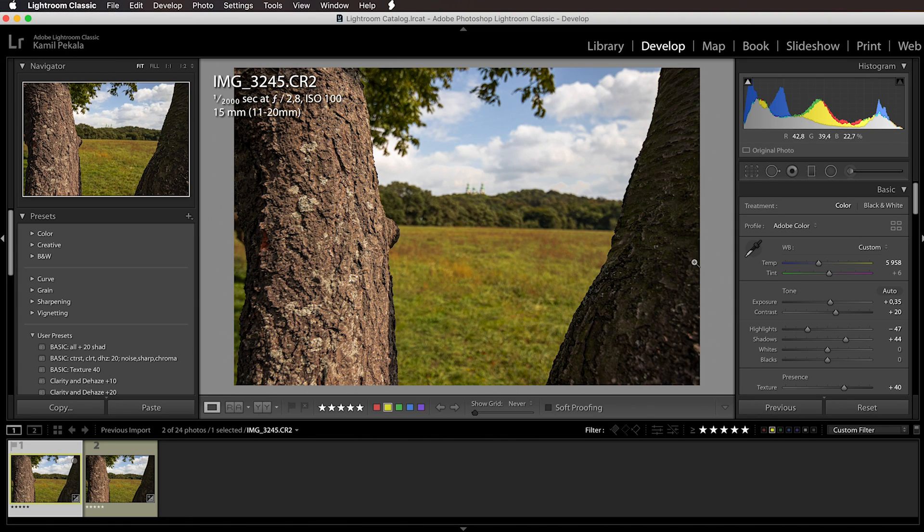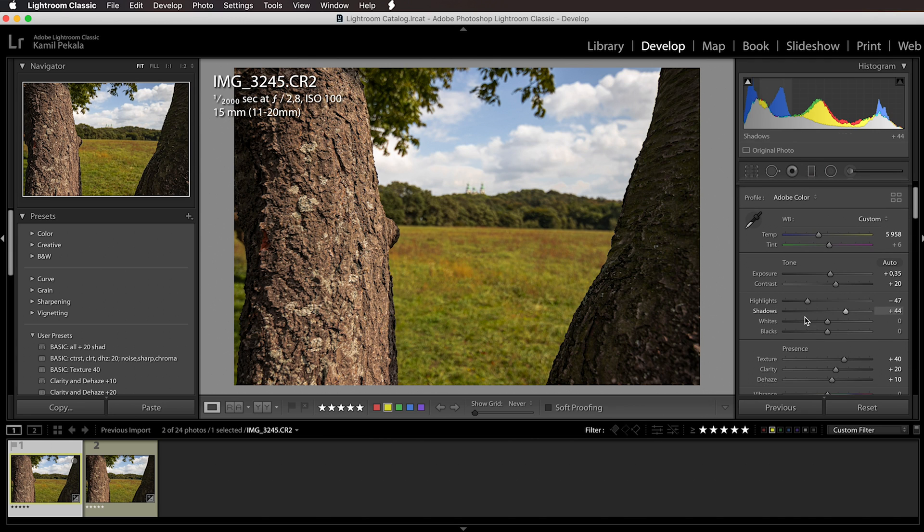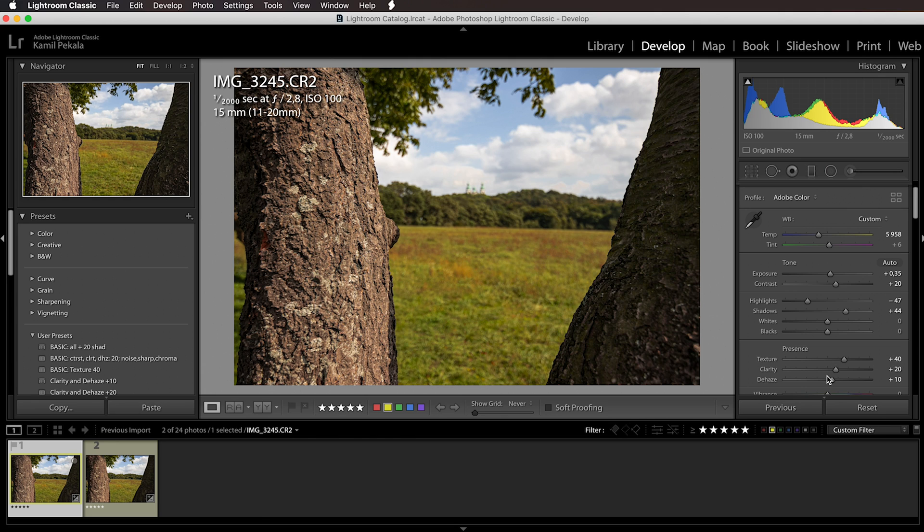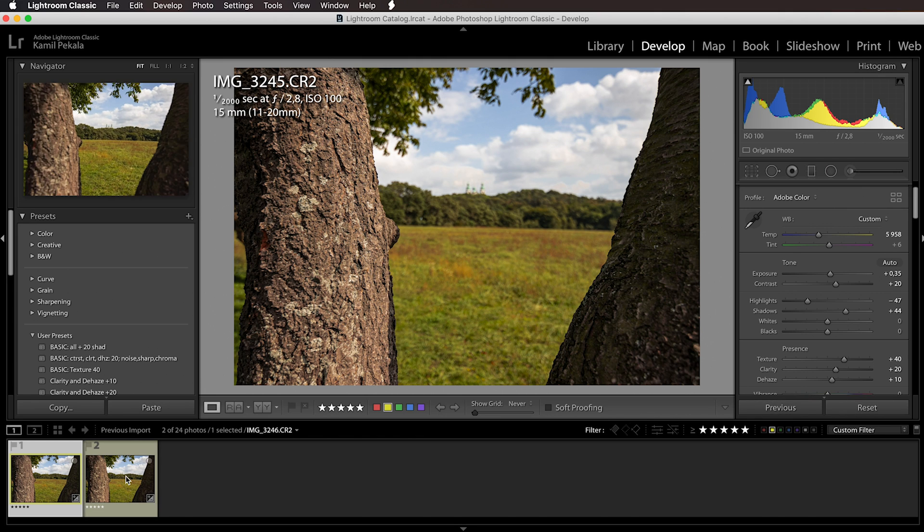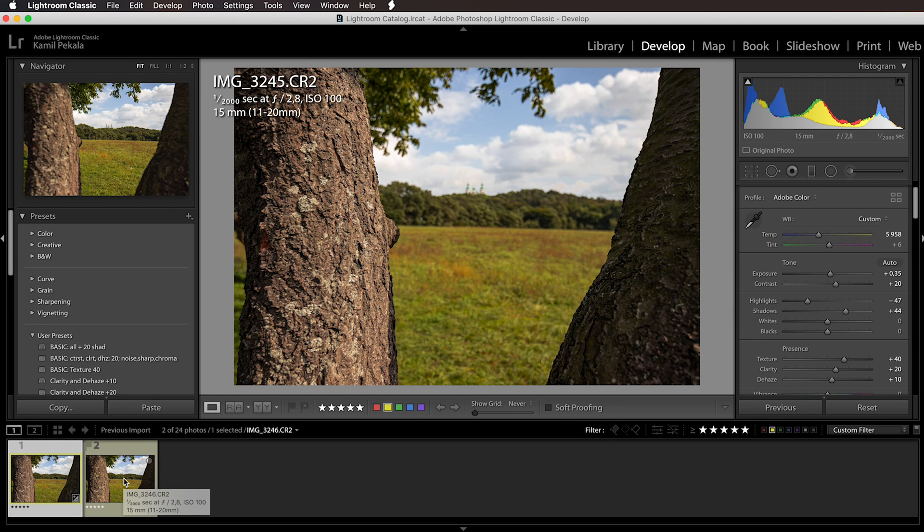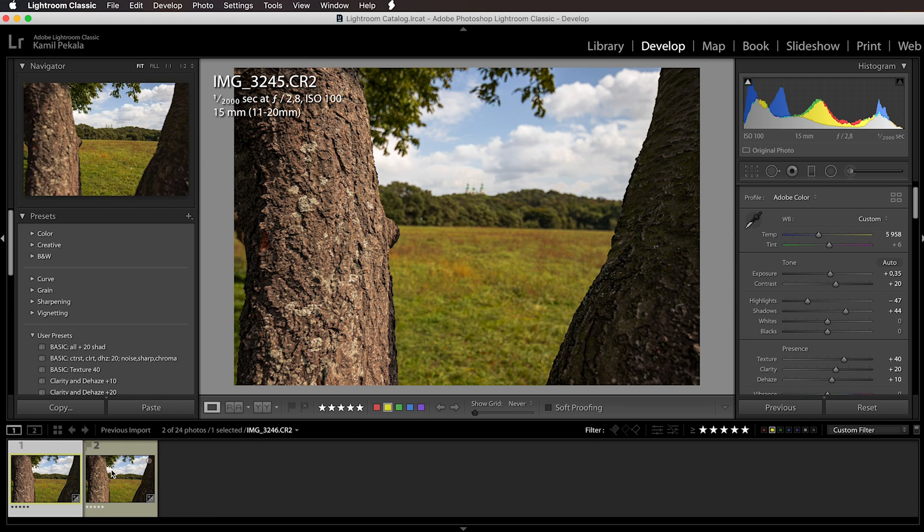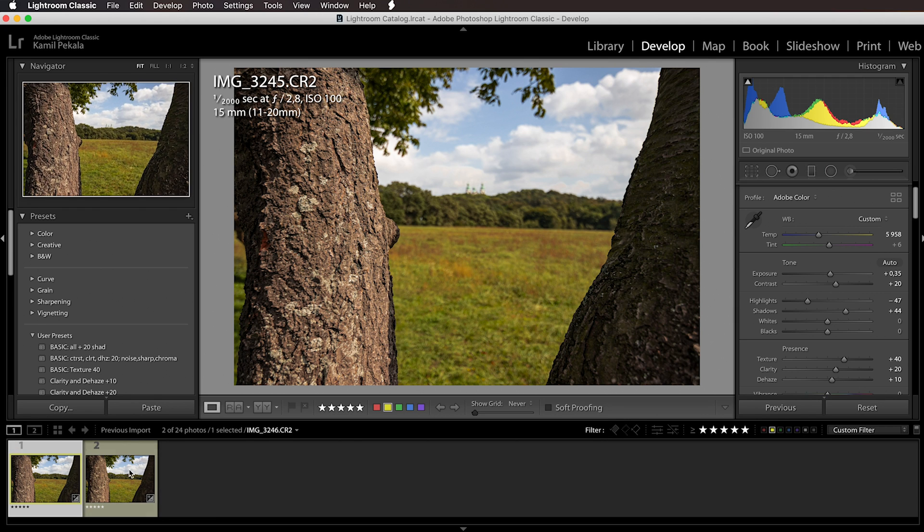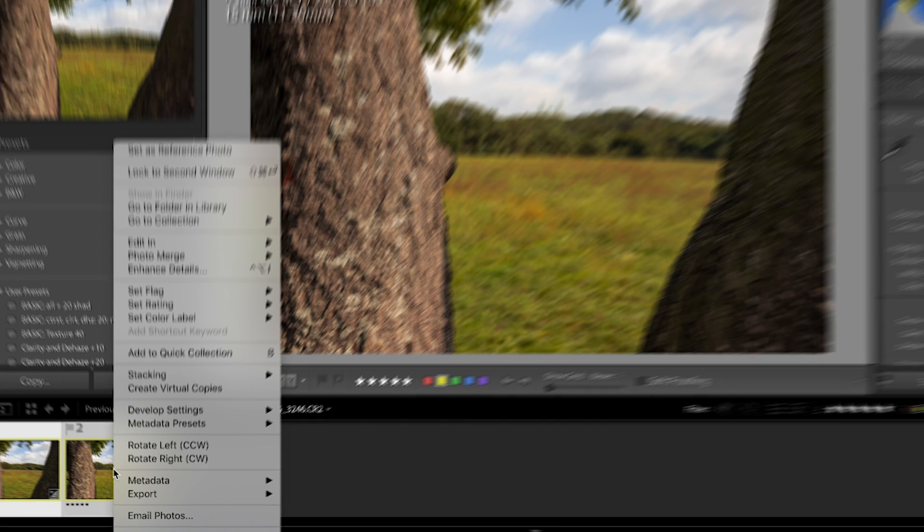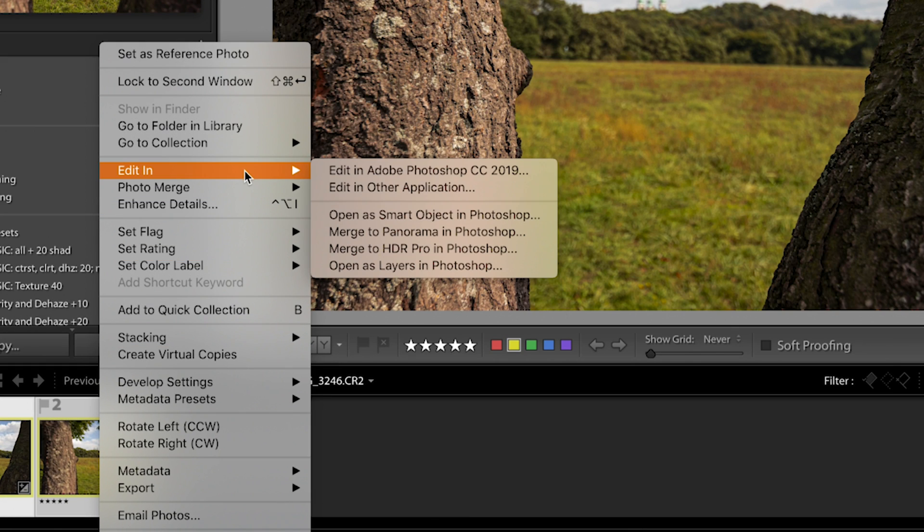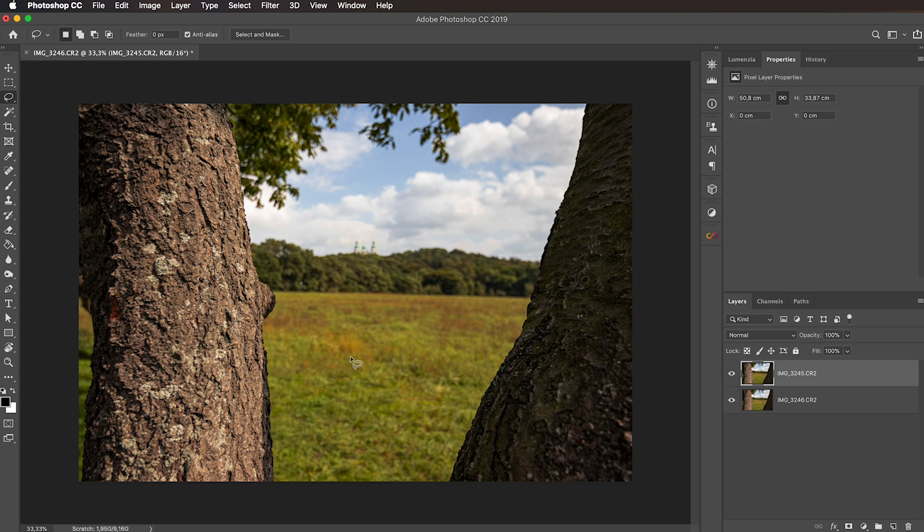I have applied some basic edits to those images, nothing fancy: just some contrast, compression of the dynamic range, added some texture, clarity, and dehaze. Make sure that you sync the adjustments between those two images so the tones and everything matches between them. Then select both of them, right click, edit in, open as layers in Photoshop. This will open both of the images in one Photoshop document.